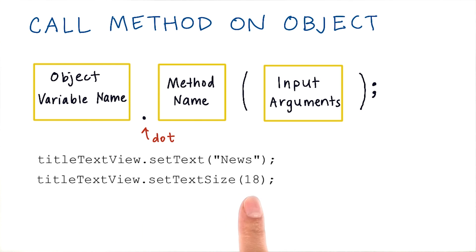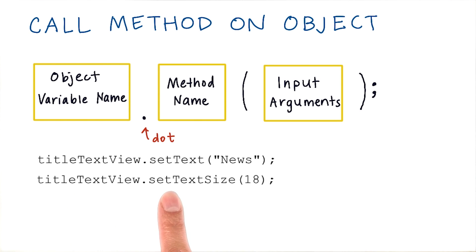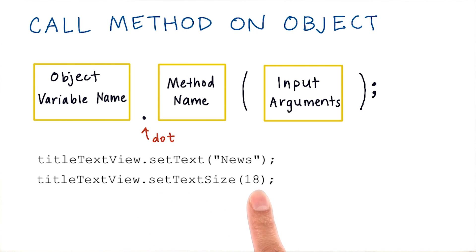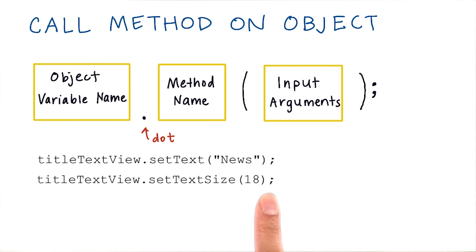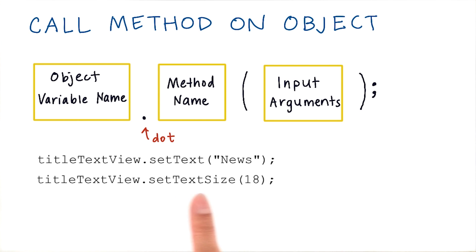Here's another example. On that same title text view object, we're going to call the set text size method on it. This method takes an integer as input for the new text size. So in this case, we just pass 18 as the new text size. When the Android device executes this line of code, it's going to change this title text view to have a larger font size of 18.